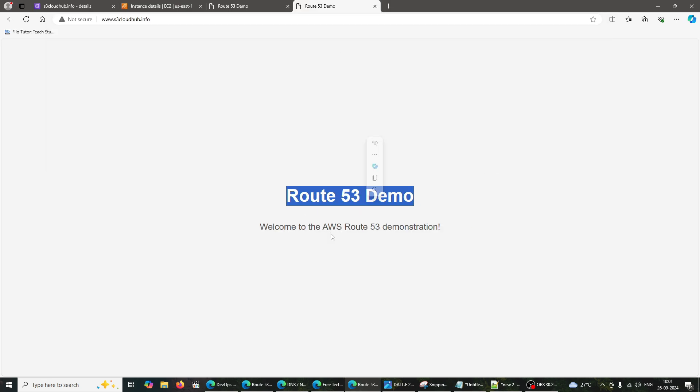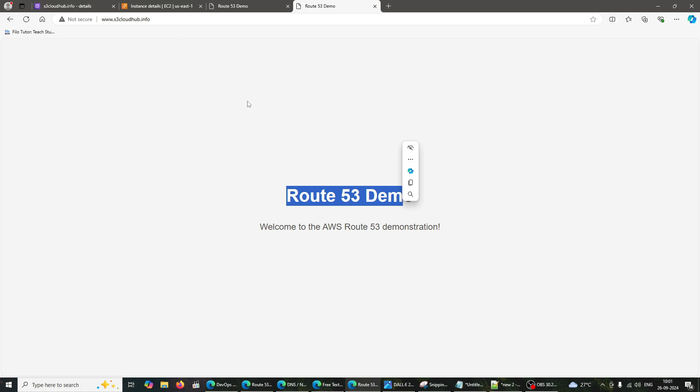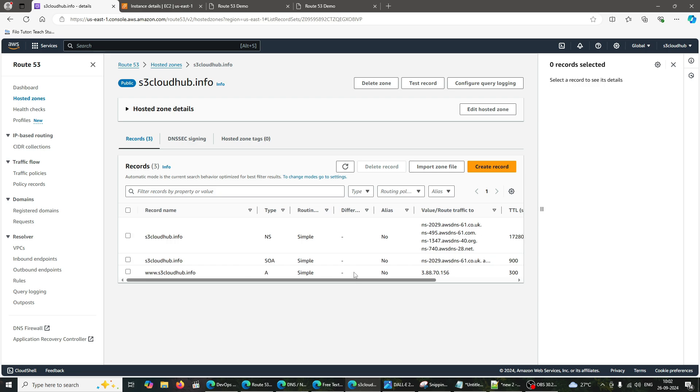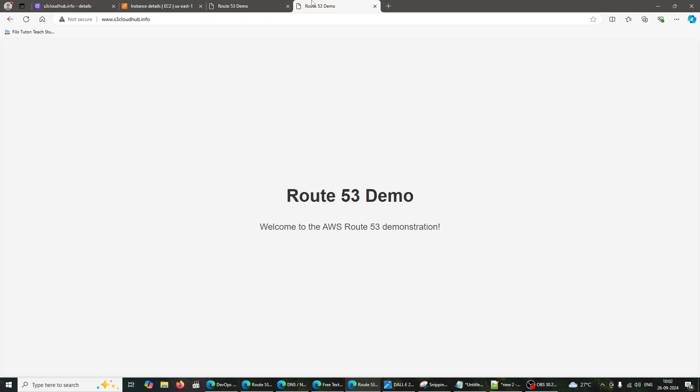And that's it. We've successfully set up an EC2 instance and configured Route 53 to point our Hostinger domain to it. This powerful integration allows you to efficiently manage your domain and ensure reliable uptime for your applications. If you found this video helpful, please give it a thumbs up and subscribe for more tutorials. Leave your questions or comments below and I'll be happy to help. Thanks for watching, and see you next time.